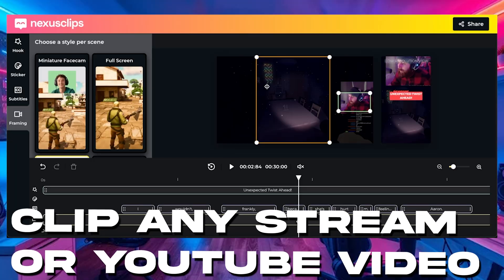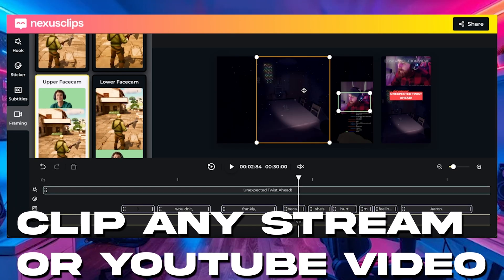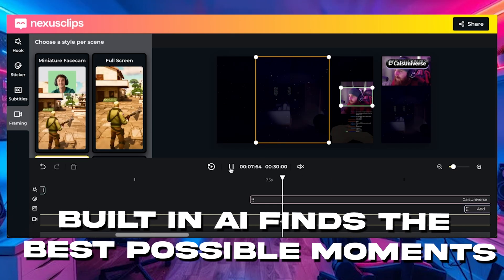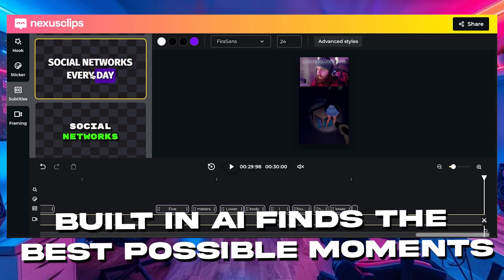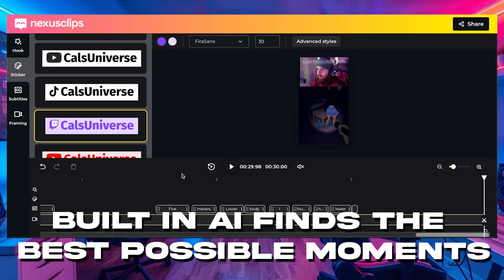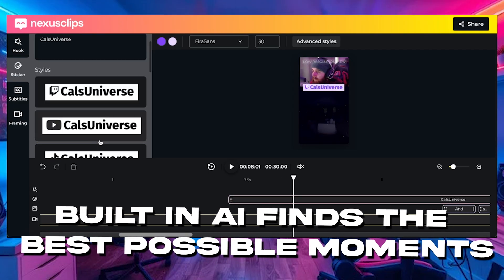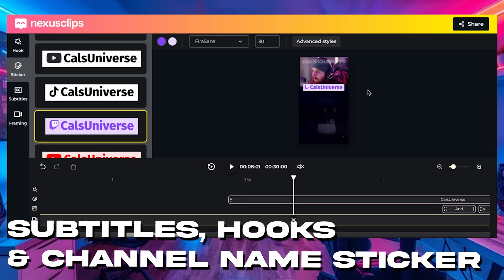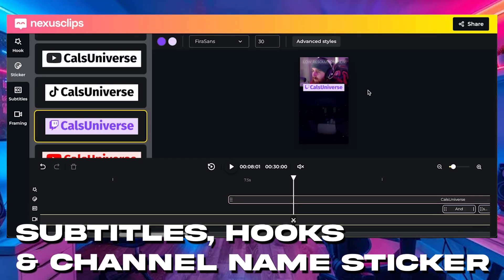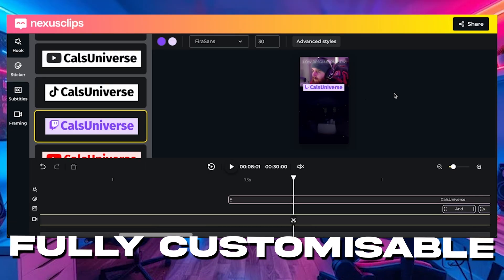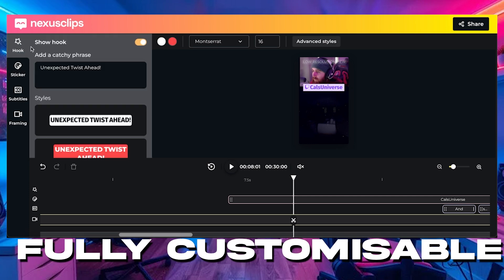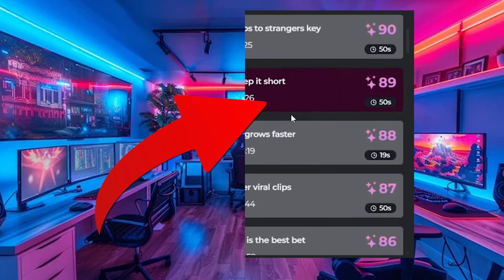With Nexus Clips, you can automatically create multiple viral ready clips from every single stream. They have a built-in AI that finds you the best moments, crops your horizontal streams or even videos into vertical perfectly using facial recognition, and it adds animated subtitles, a hook, a sticker, everything you need to keep somebody watching. You can even customize all of this to match your channel's colors and vibes. Every single stream will give you a massive list of clips and it'll even rank them by how viral they're likely to go.